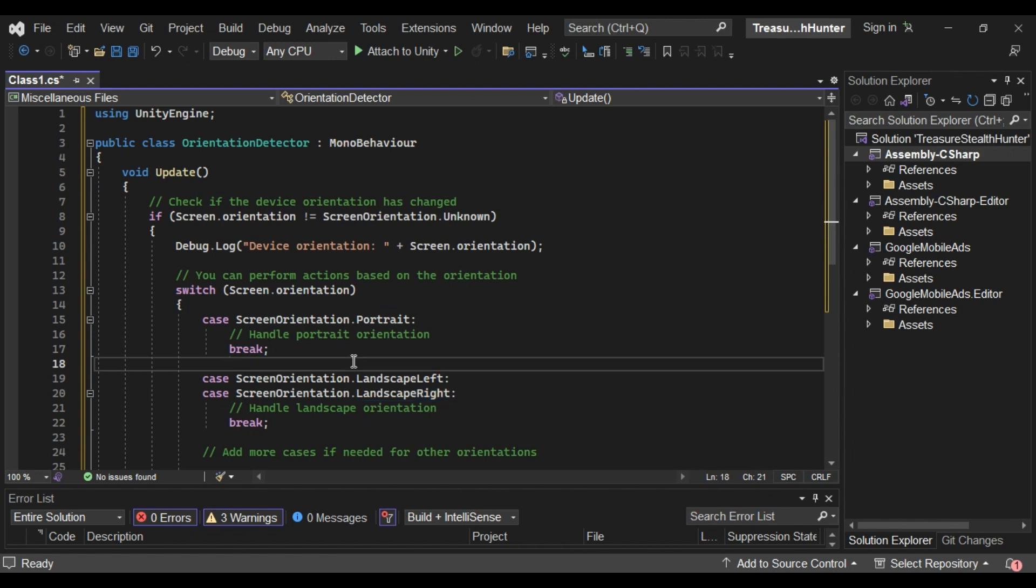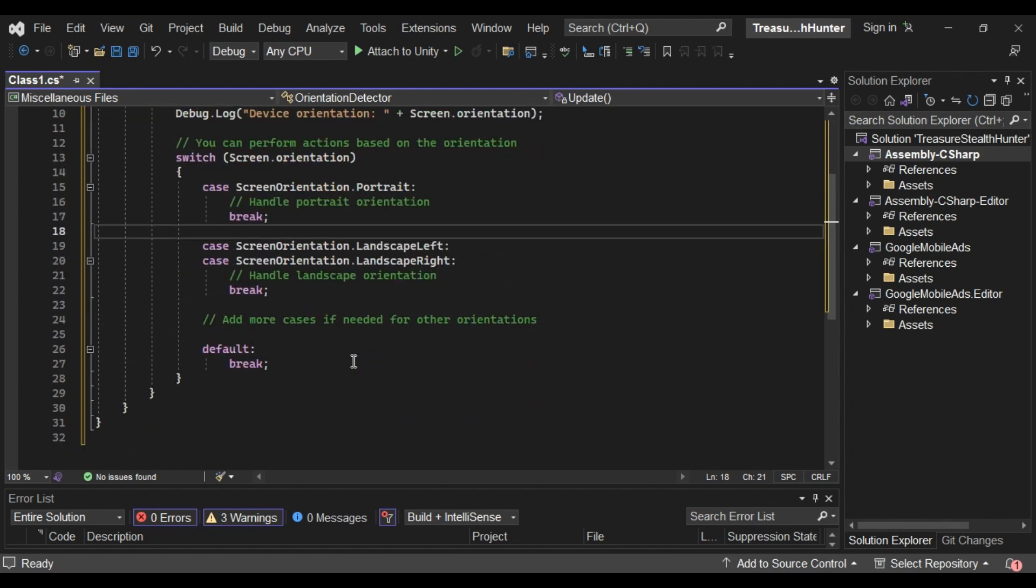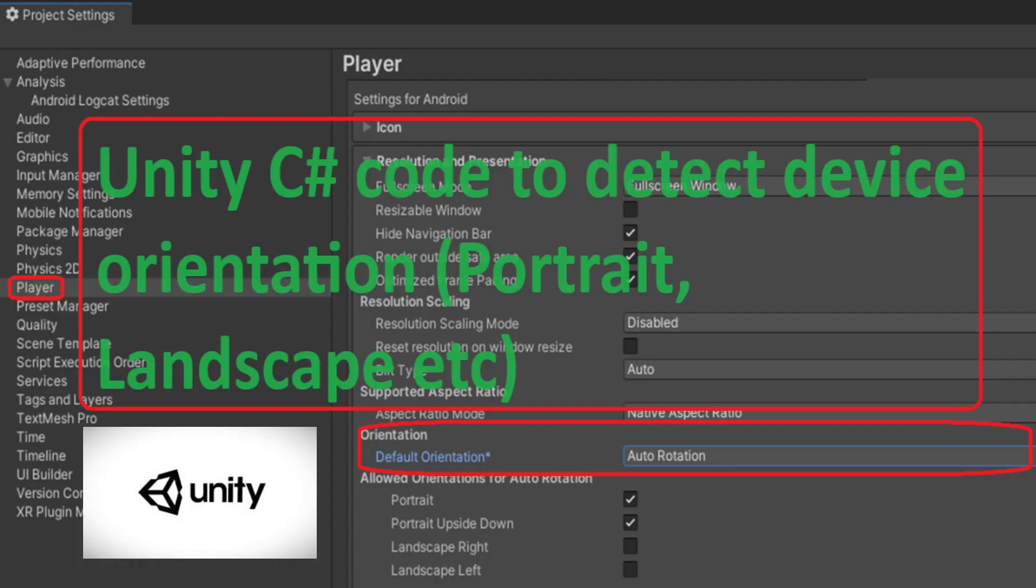Remember to attach the script to a game object in your scene for it to work. Additionally, ensure that your game is set up to support different screen orientations in the Unity Player settings.